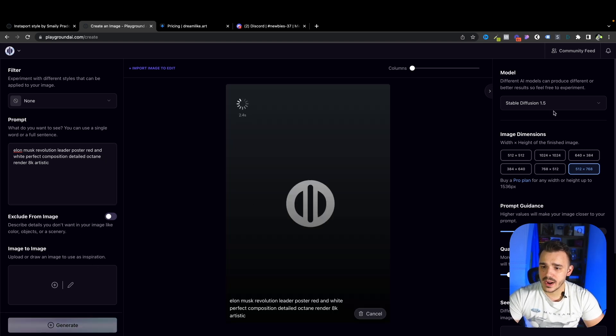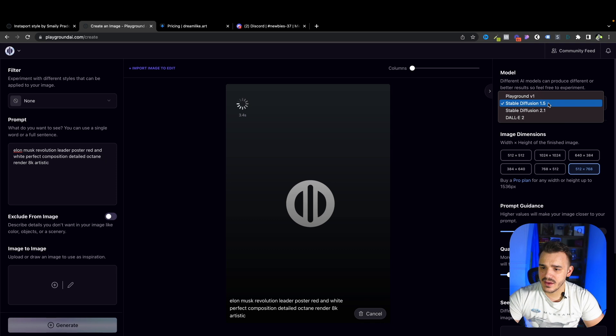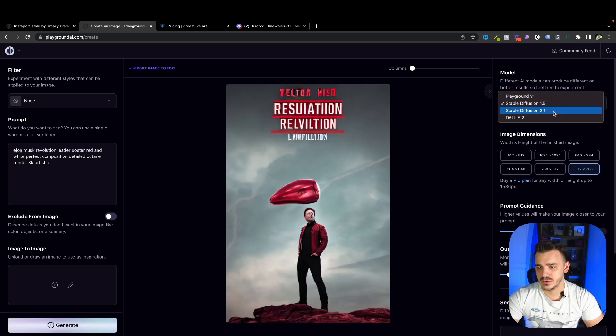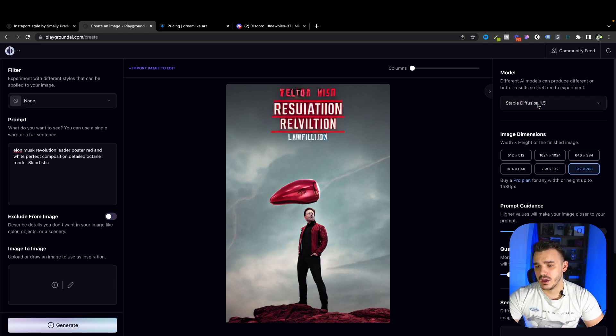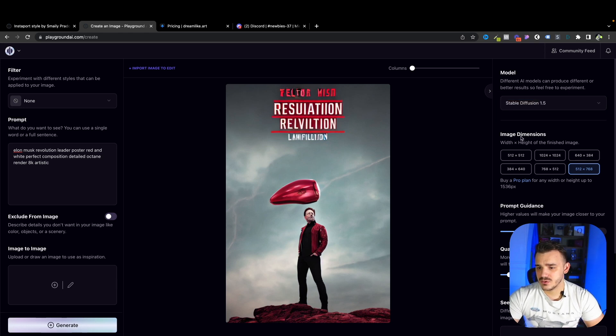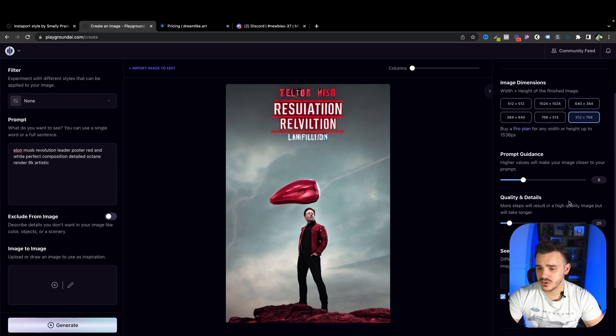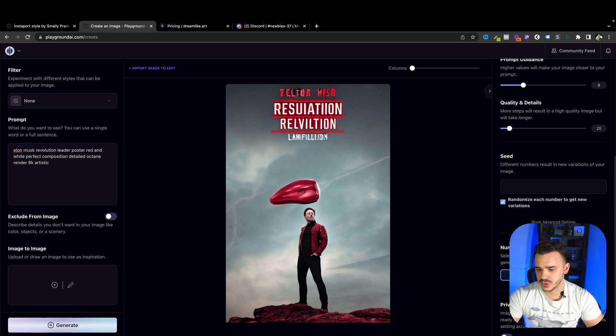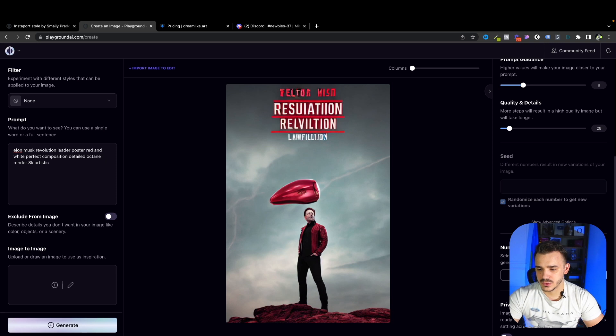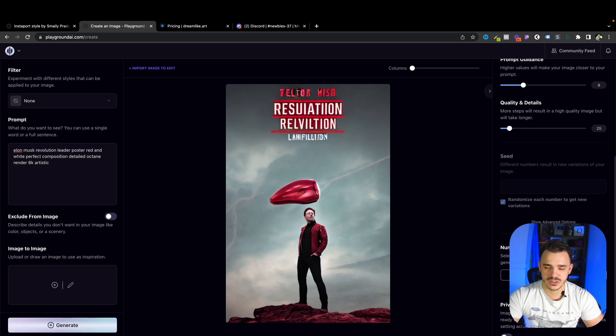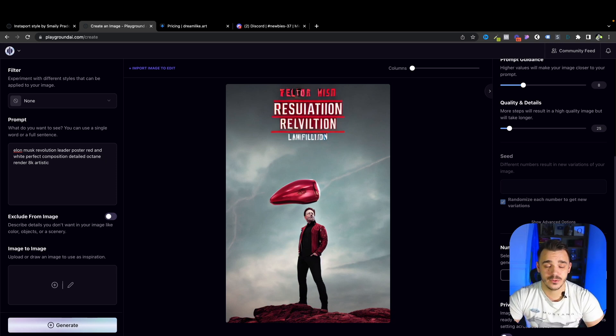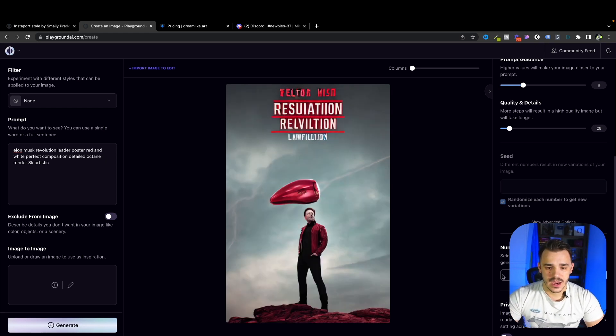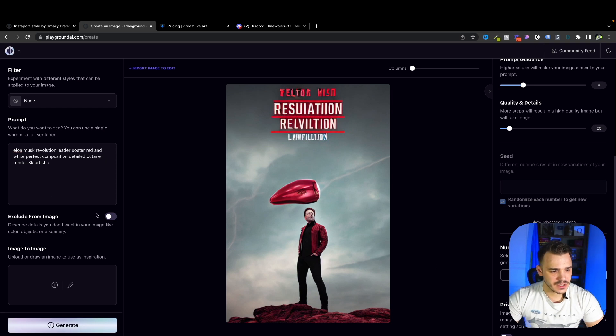So on my right, I have different models. So I have playground, I have stable diffusion 1.5 and stable diffusion 2.1. The Dali is paid. And next, you have the image dimensions in here. Next, the prompt guidance, quality. And then if you already have a seed, you can input it here. And how many images you would like to create. So I can default it to four. And private session is a feature for the paid plan. If you don't want others to steal your great inventions, then you can use that. So first of all, it's not really great.